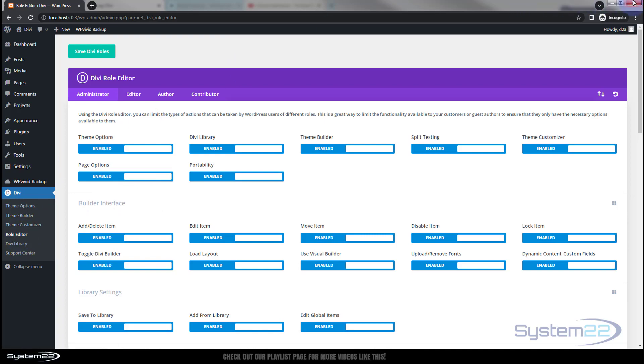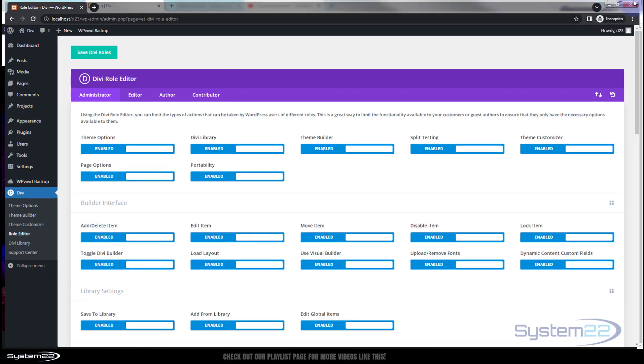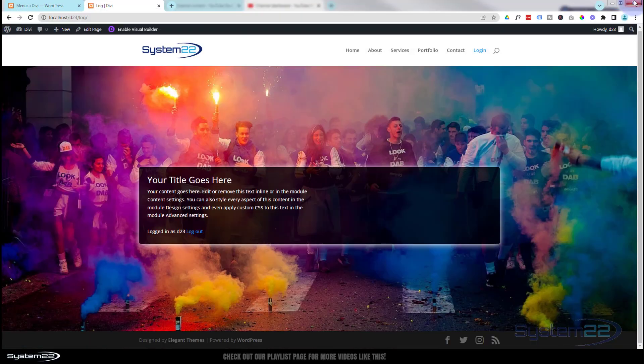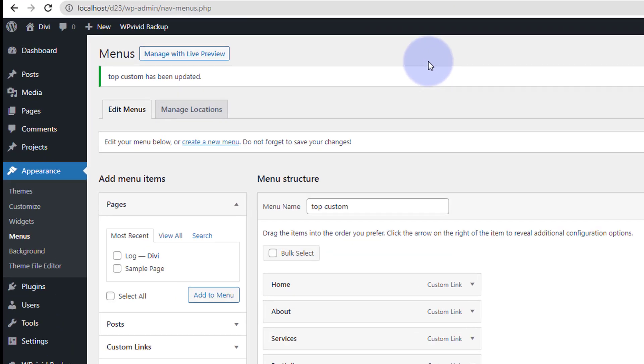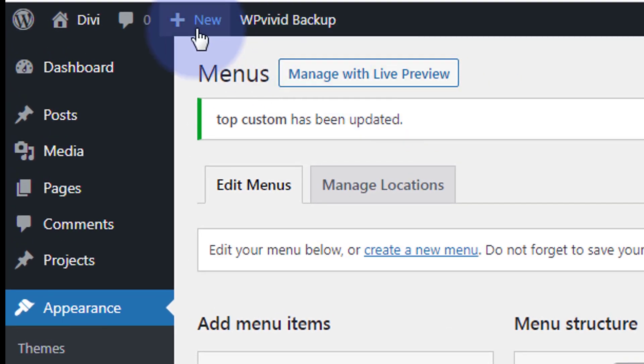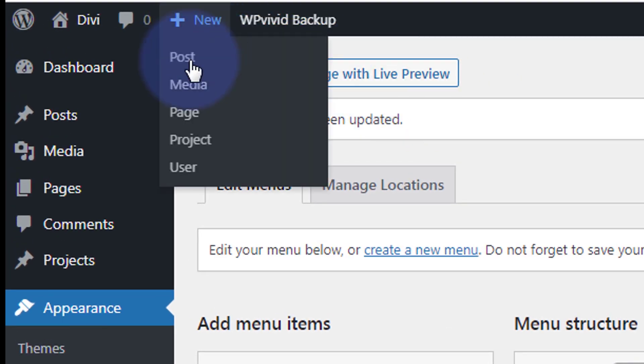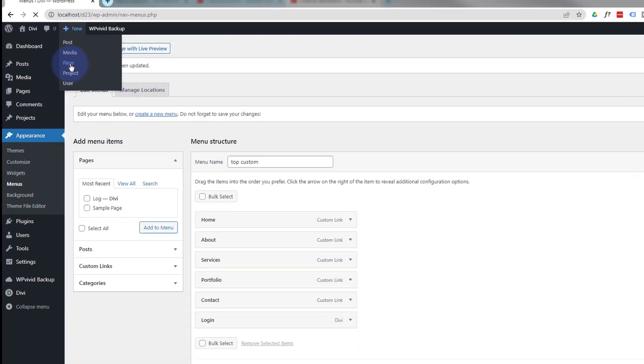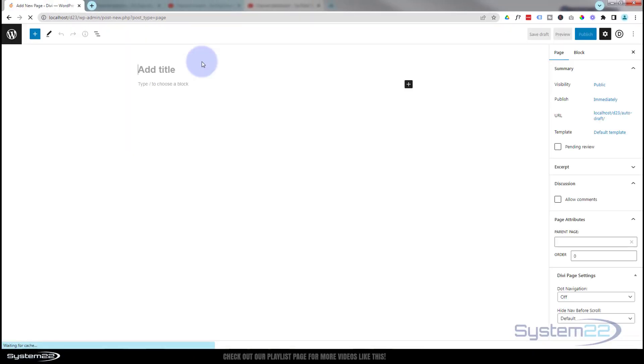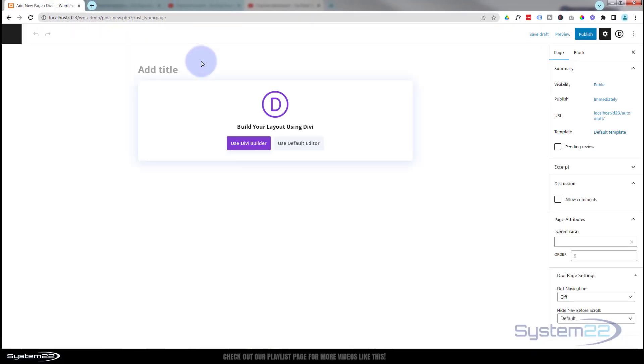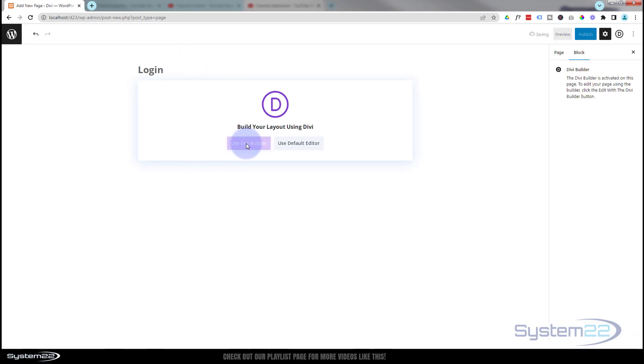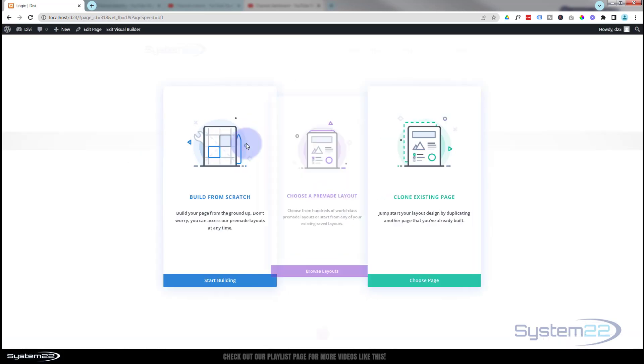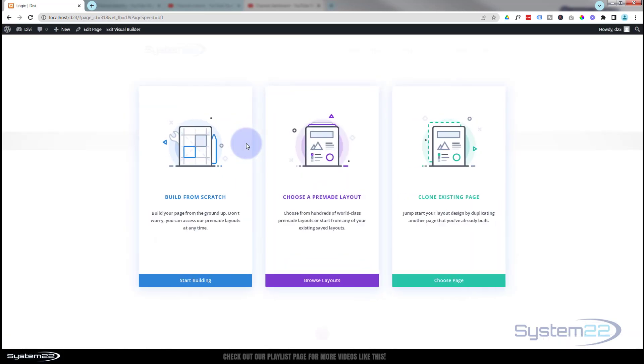Well, let's get started. I'm going to get rid of this, close this down, and start from scratch. First thing I'm going to do is create a new page. I guess I'll call it Login.